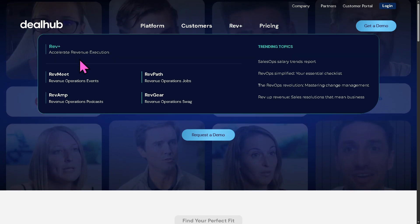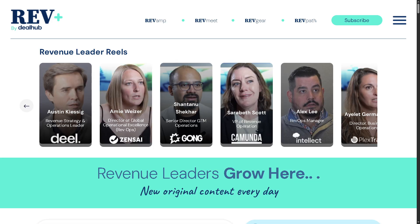Then there is Rev Plus — DealHub's revenue amplification platform — combining CPQ, CLM, billing, and subscription management in a unified workflow. The goal of Rev Plus is to accelerate the revenue lifecycle from quote to close to cash, while minimizing friction between teams.